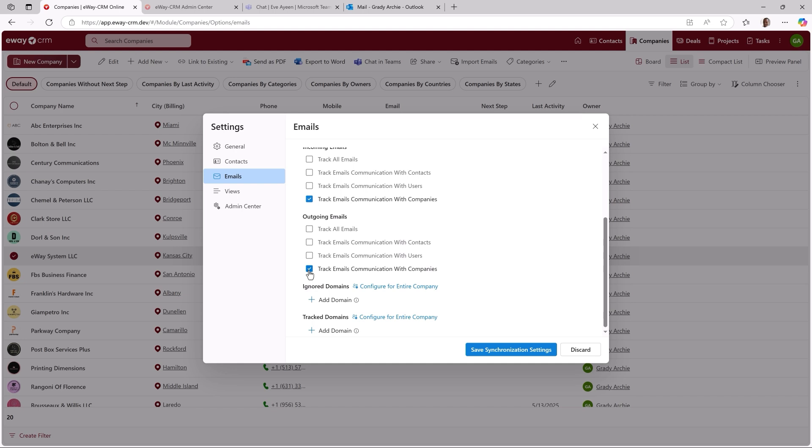And if you want to make sure all emails will be saved no matter if the company or contact exists, you can always check this setting. So never miss a message.